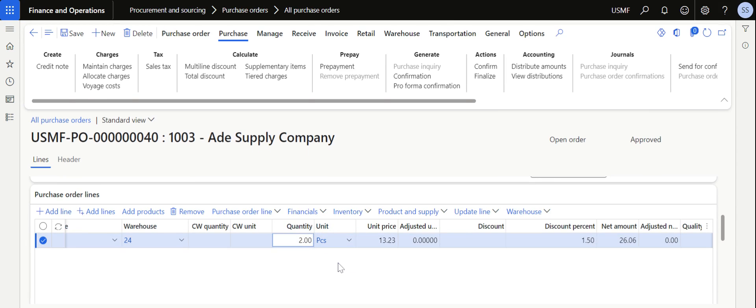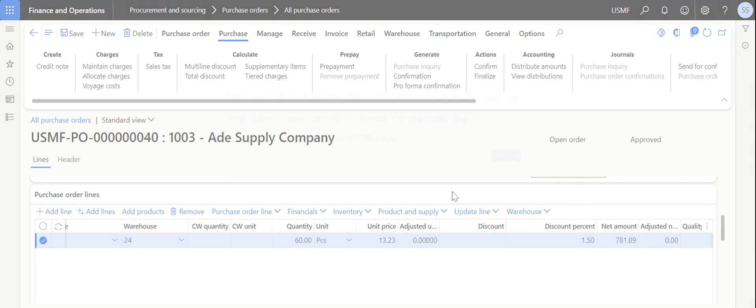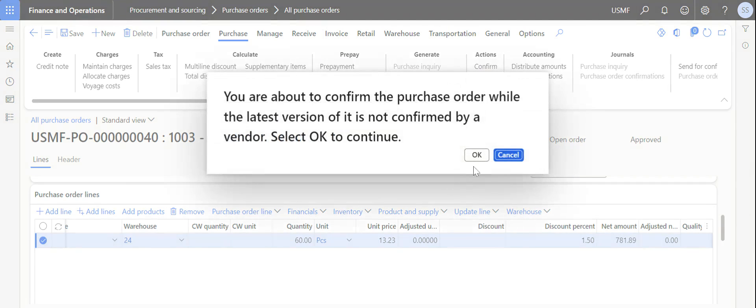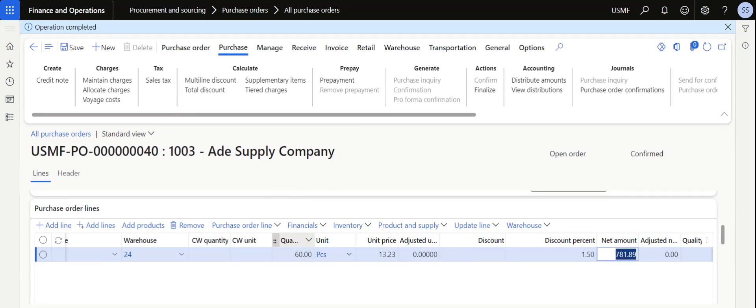This is a warning but still we can process this purchase order. Currently I am giving a quantity of 60, which is well within the limit what I have given in that purchase agreement, so I am confirming this purchase order.